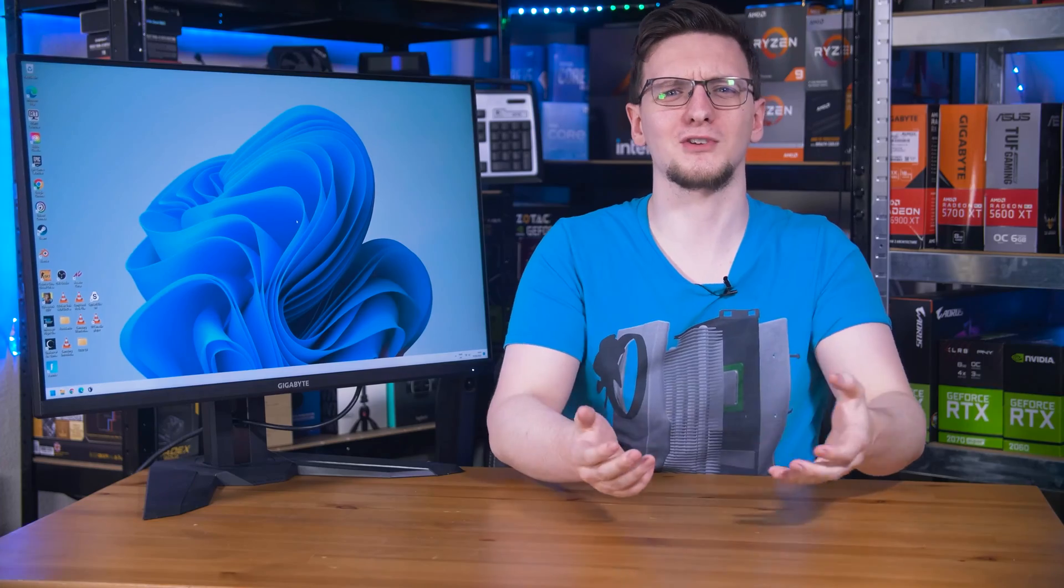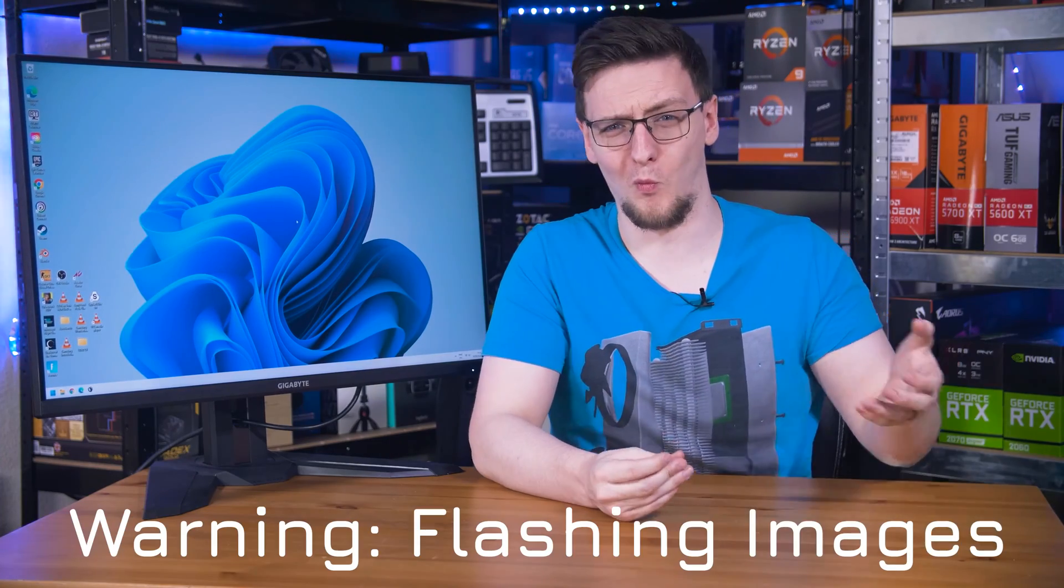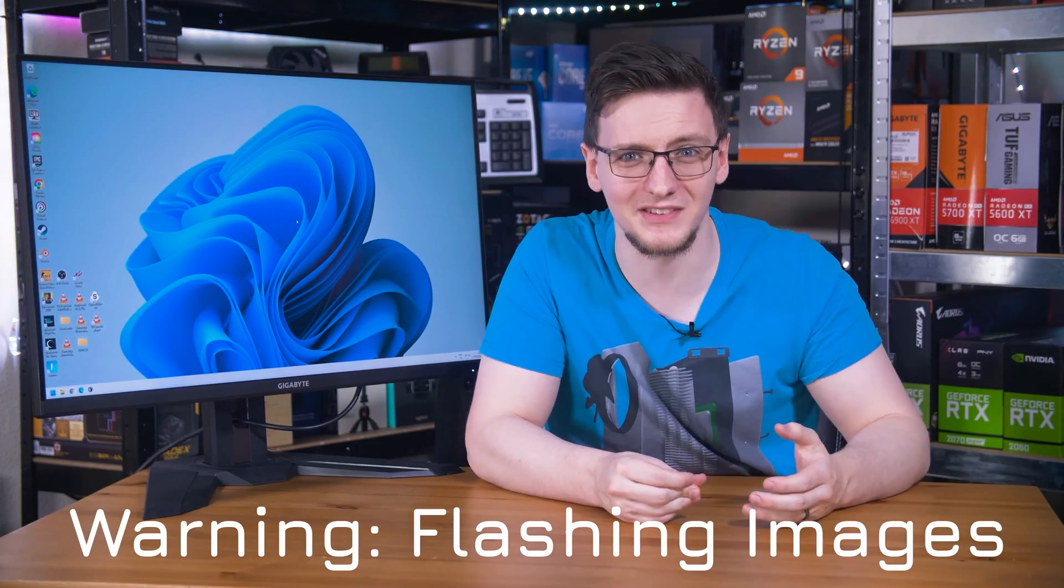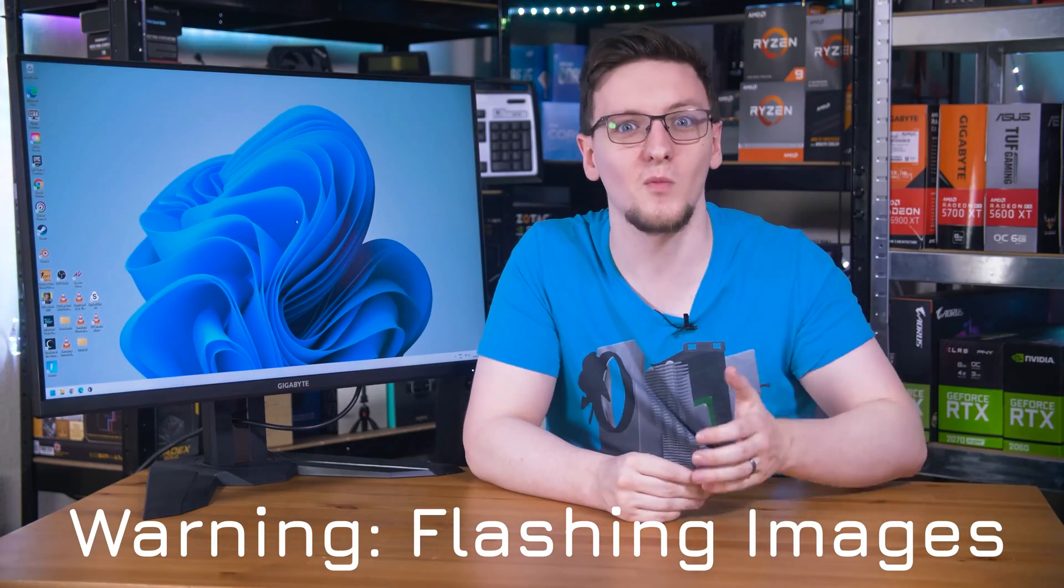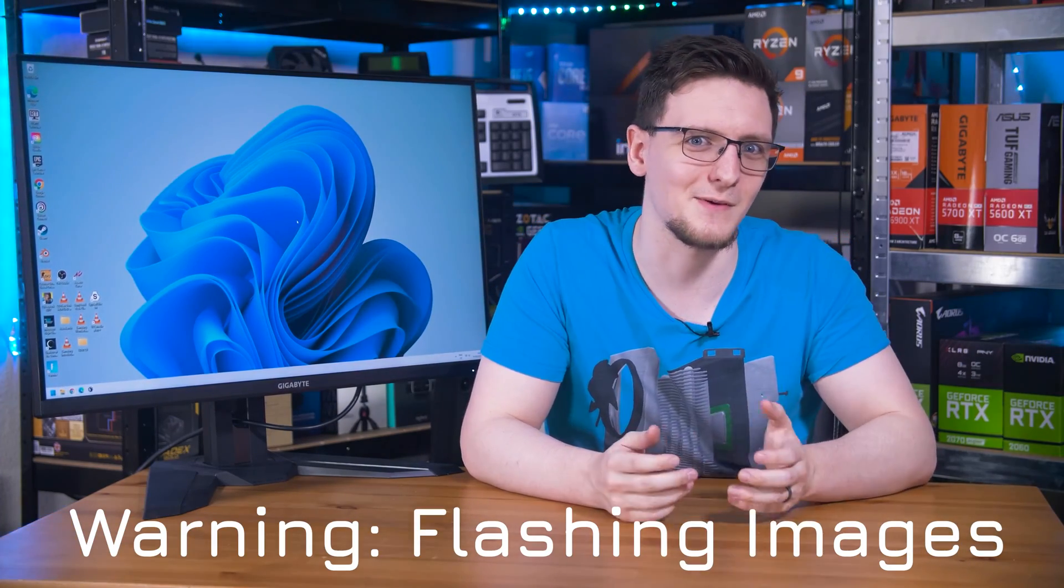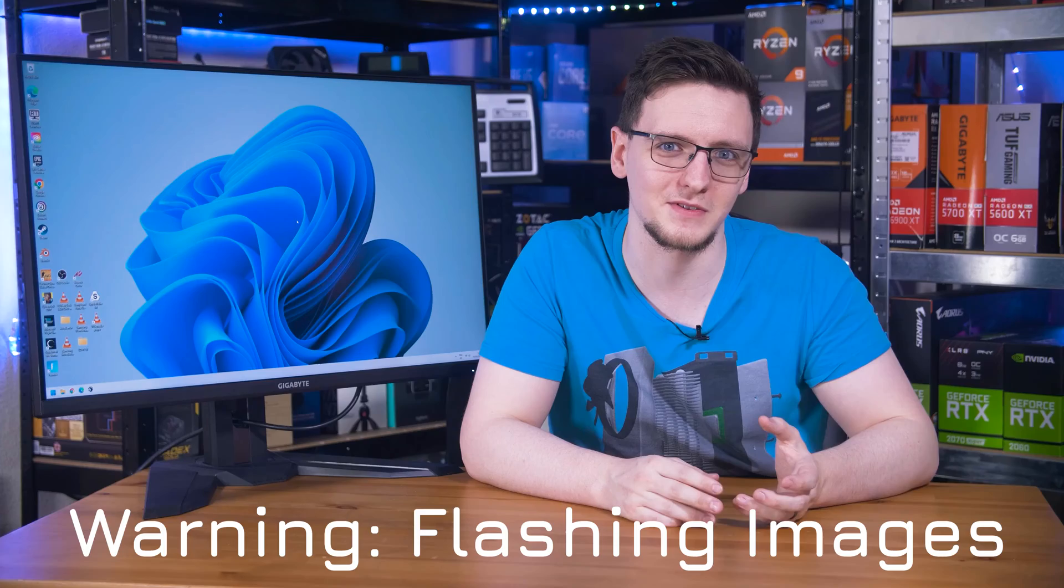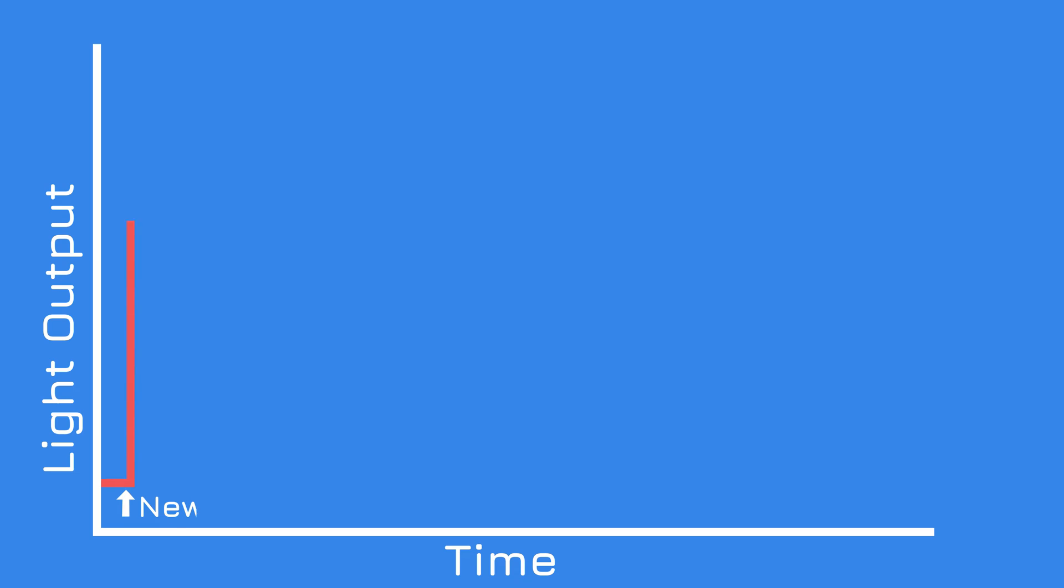So how the hell are manufacturers quoting 1 millisecond or even sub 1 millisecond MPRT times? Well, that's the trick. Instead of making the panel draw more frames, they're just turning the backlight off for all bar 1 millisecond per frame. As a graph, it would look something like this, a lot like a PWM square wave, because in essence, that is all it's doing.